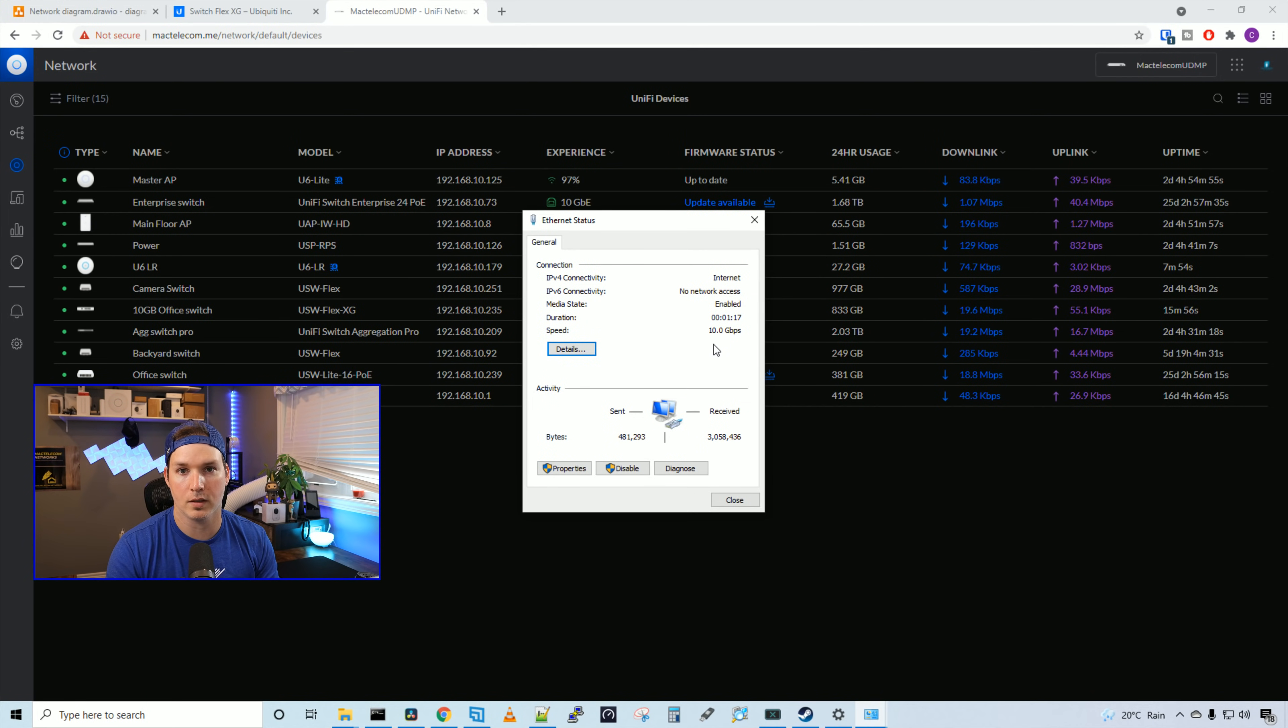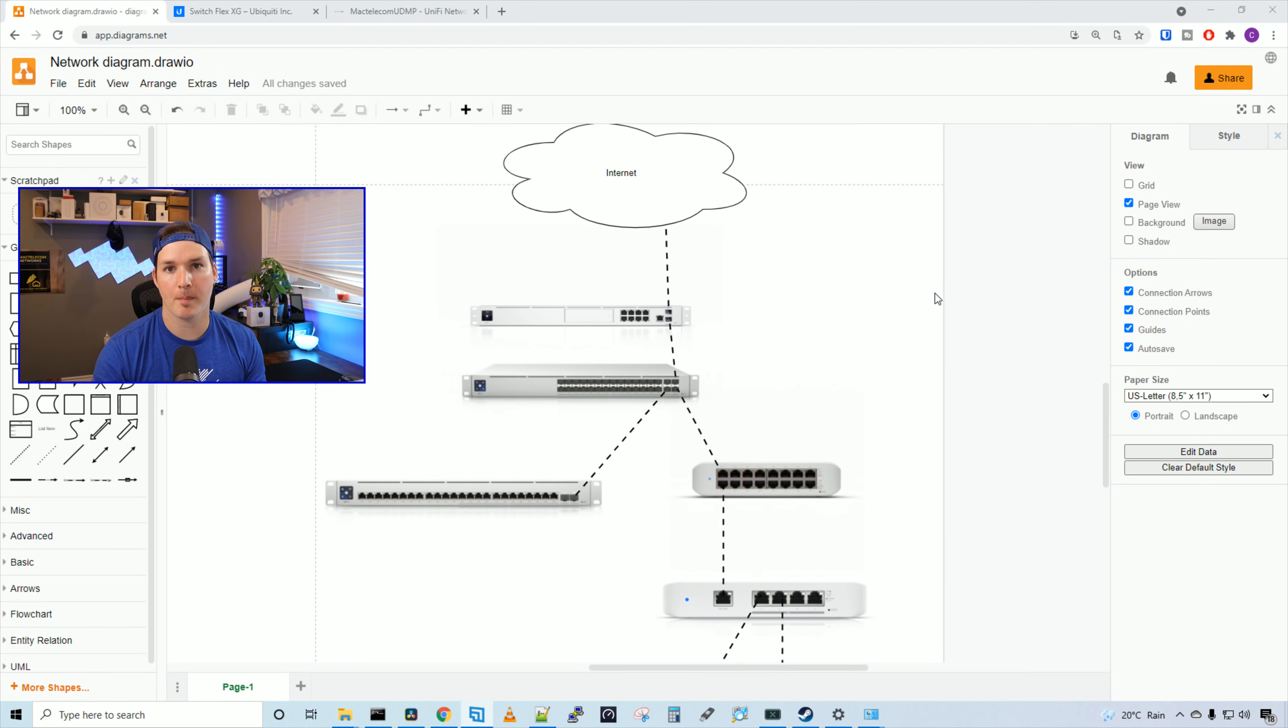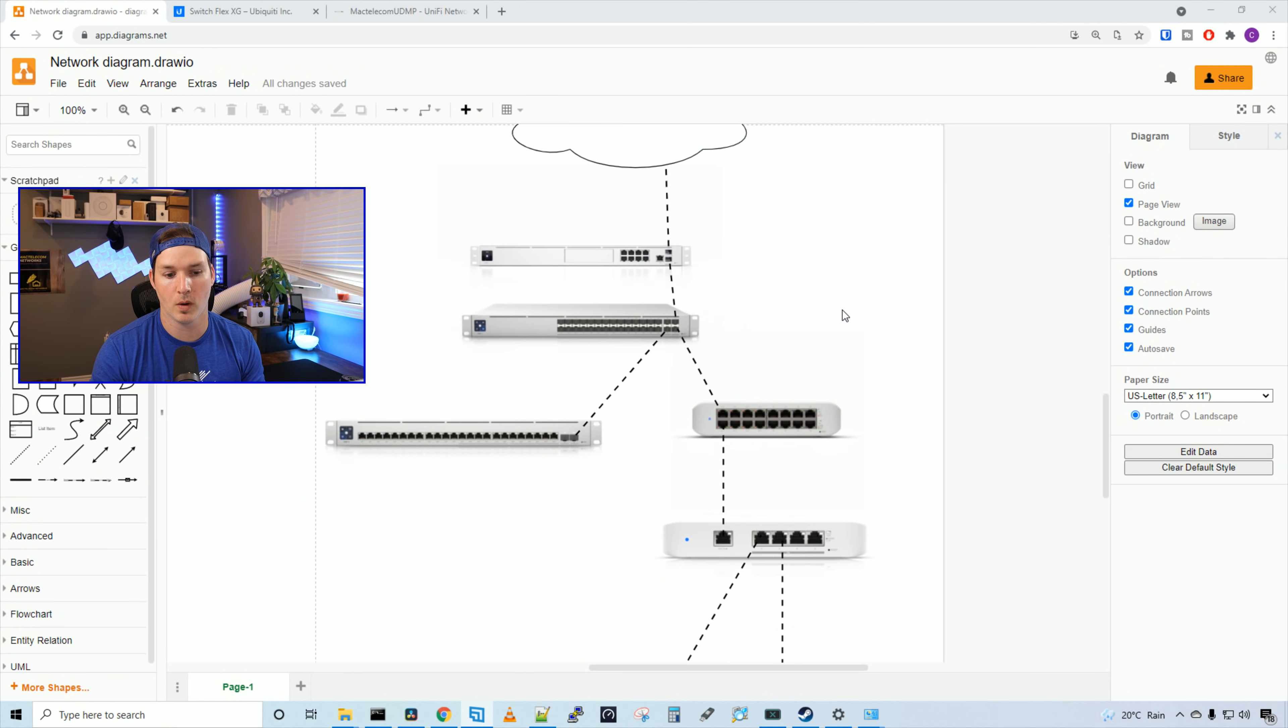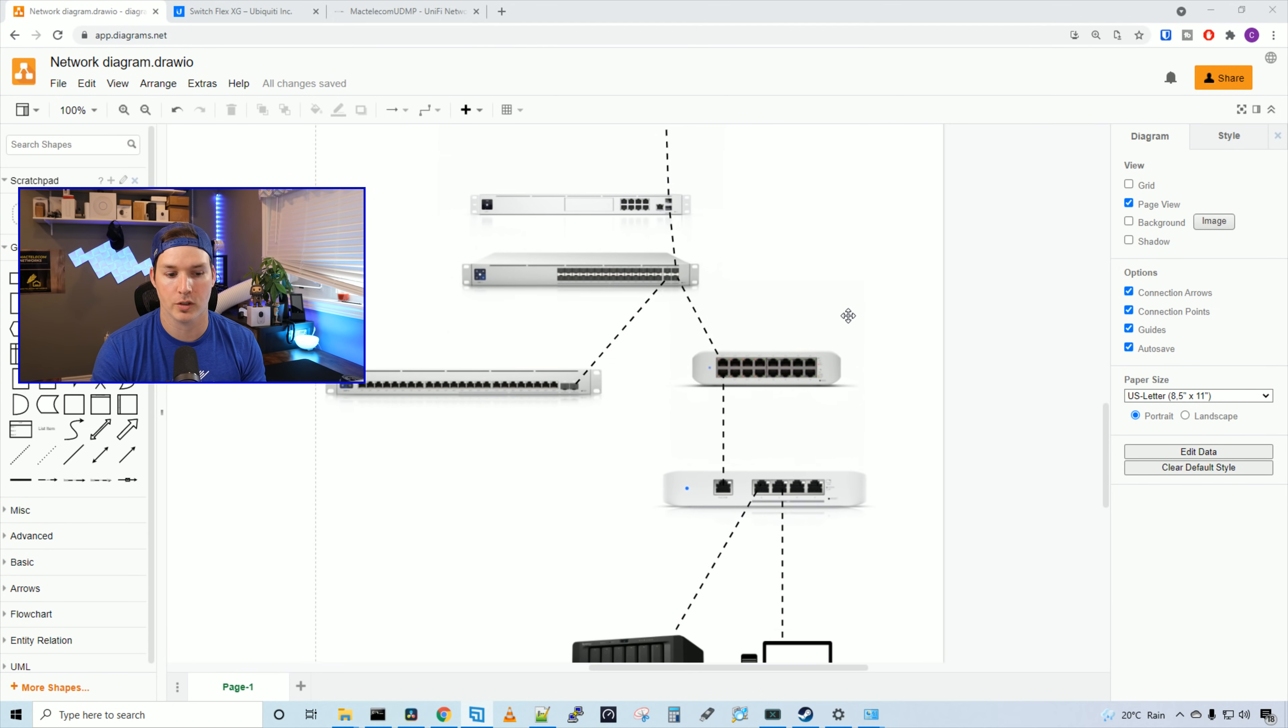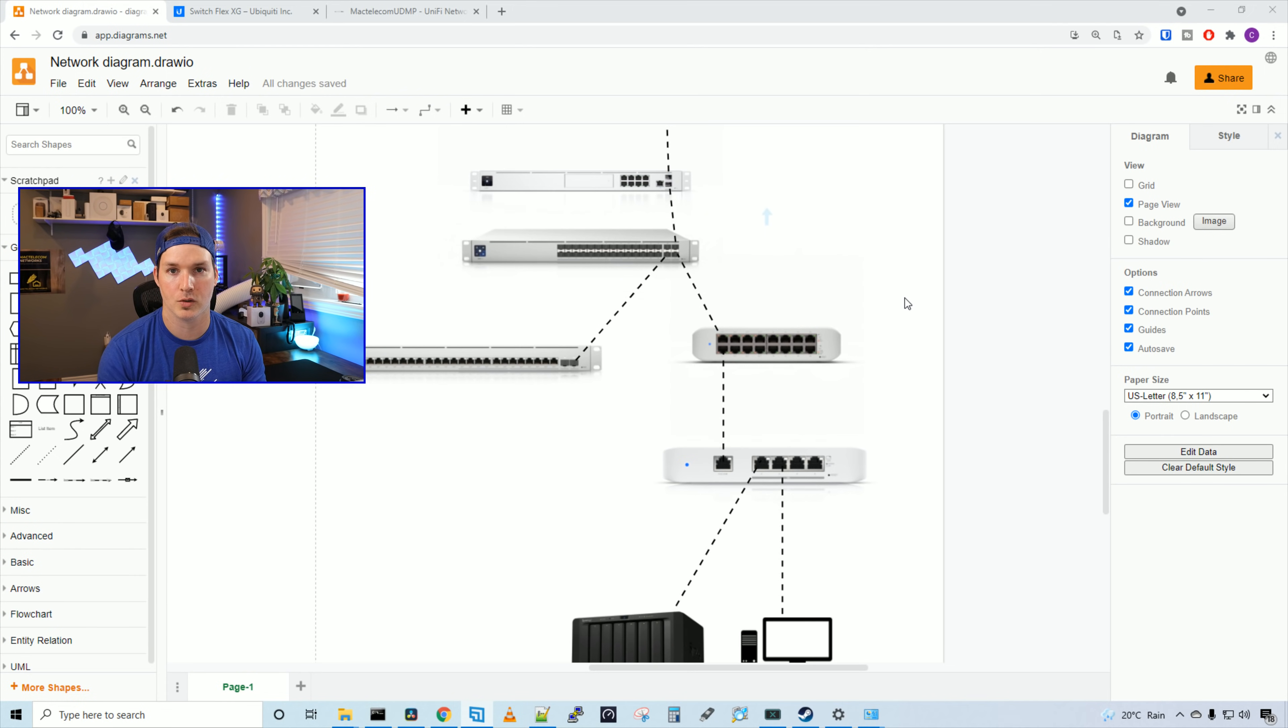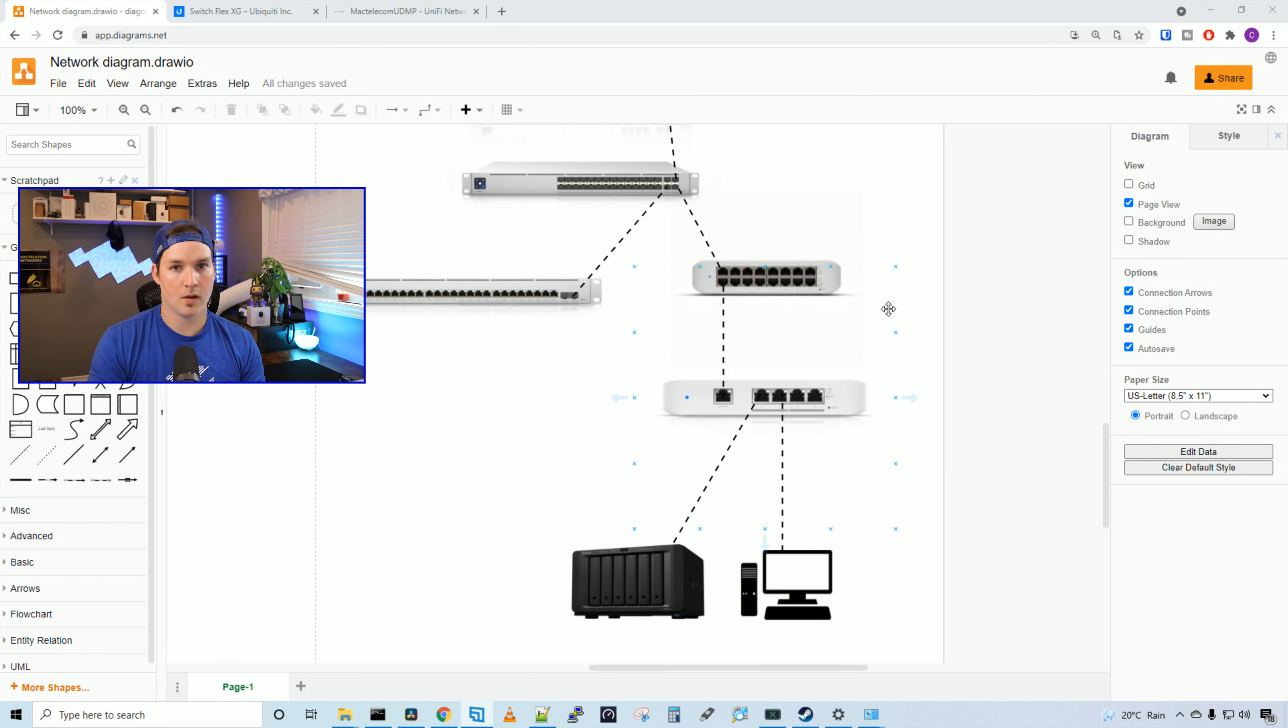We could see that my speed from my computer is at 10 gigabits per second. And let's go over what the topology looks like. And this is what my network looks like. At the top, we have our internet connection going into our UDM Pro. From the UDM Pro, we have a DAC cable running down to my UniFi aggregation Pro switch. From the Pro switch, we have every other switch attached to it. So my Enterprise switch and my US16 Lite PoE.